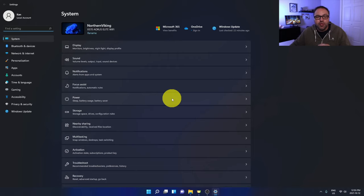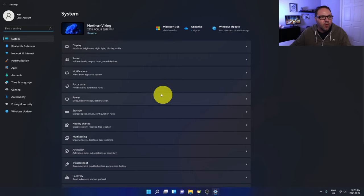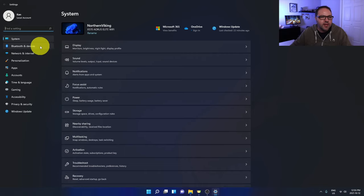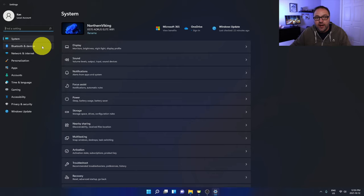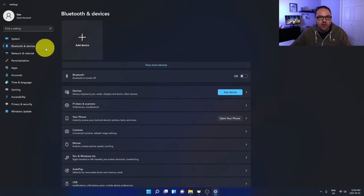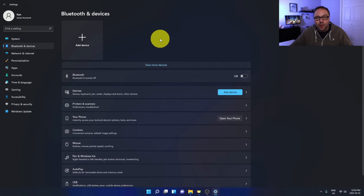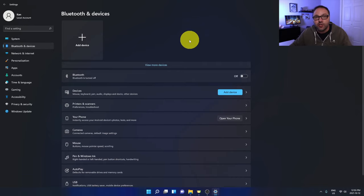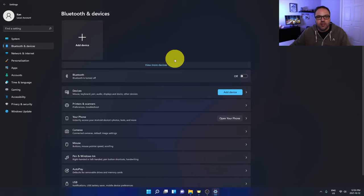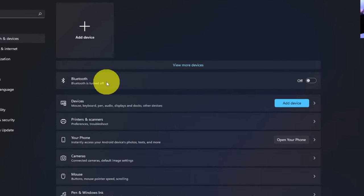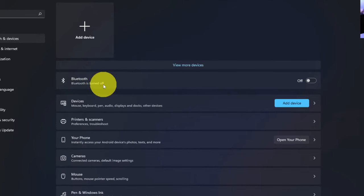From here we need to find the Bluetooth and devices section. Over on the left-hand side you'll see it says System, Bluetooth and devices, Network and internet, etc. We want to select this one on the left here that says Bluetooth and devices, so go ahead and left-click on that with your mouse. Now that we've got our Bluetooth and devices settings opened up, we need to make sure that our Bluetooth is actually turned on on our PC. You can see right here near the top it says Bluetooth, and for myself Bluetooth is turned off. We want to make sure that that's turned on.